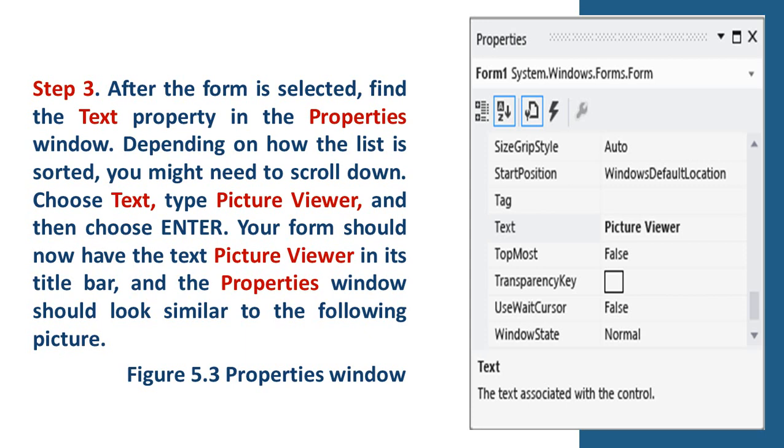Step 3. After the form is selected, find the Text property in the Properties window. Depending on how the list is sorted, you might need to scroll down. Step 4. Choose Text, type Picture Viewer, and then choose Enter. Your form should now have the text Picture Viewer in its title bar, and the Properties window should look similar to the following picture.